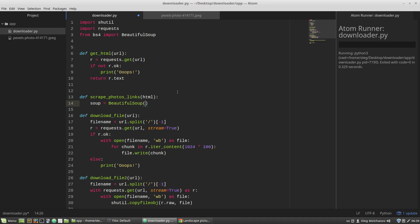As the first argument, the constructor of the BeautifulSoup class takes an HTML code. So I'm passing into it the html variable. And as the second argument, it takes the name of a parser that will parse this code. So it will be the lxml parser.